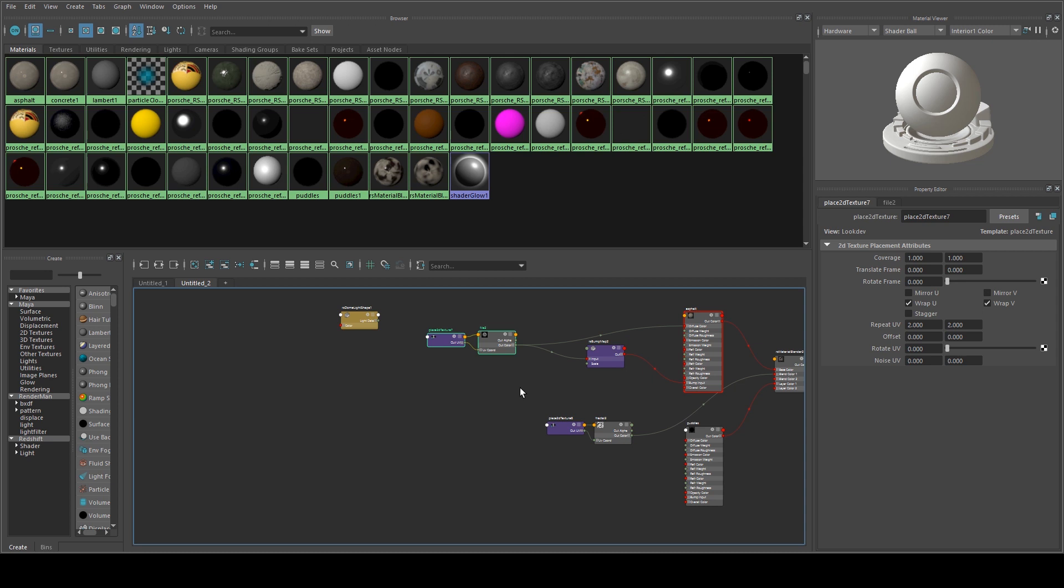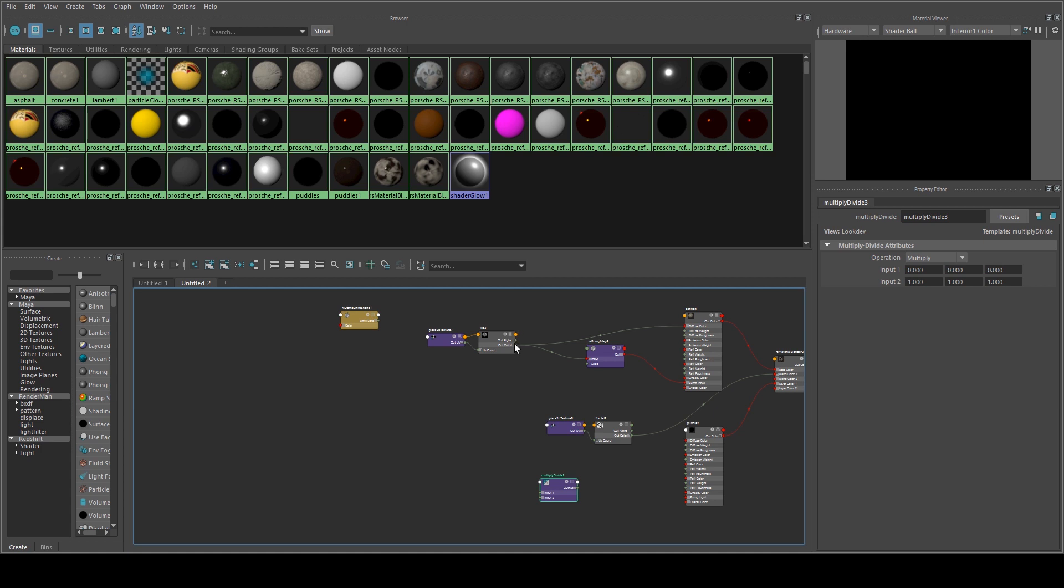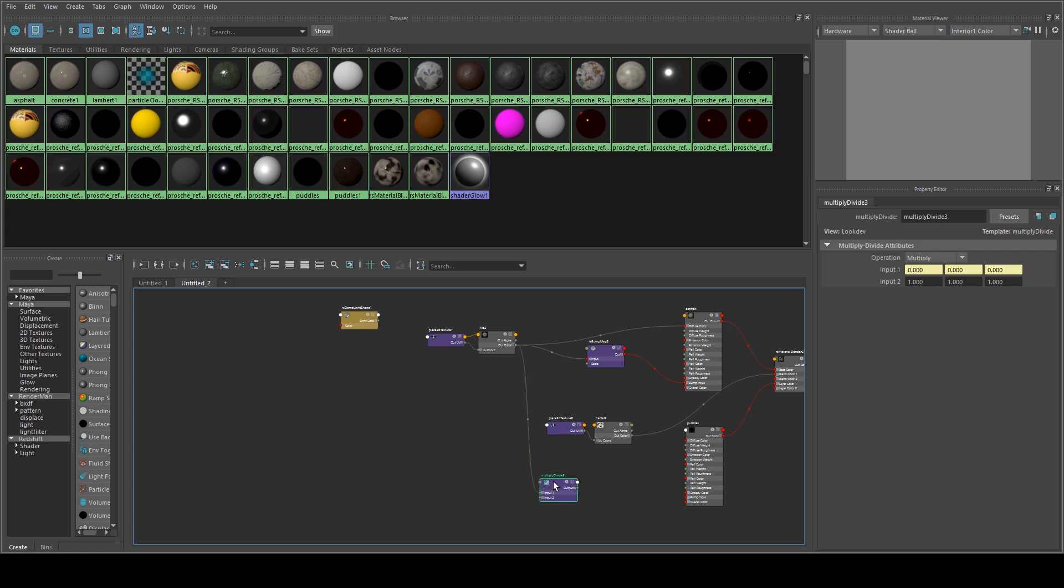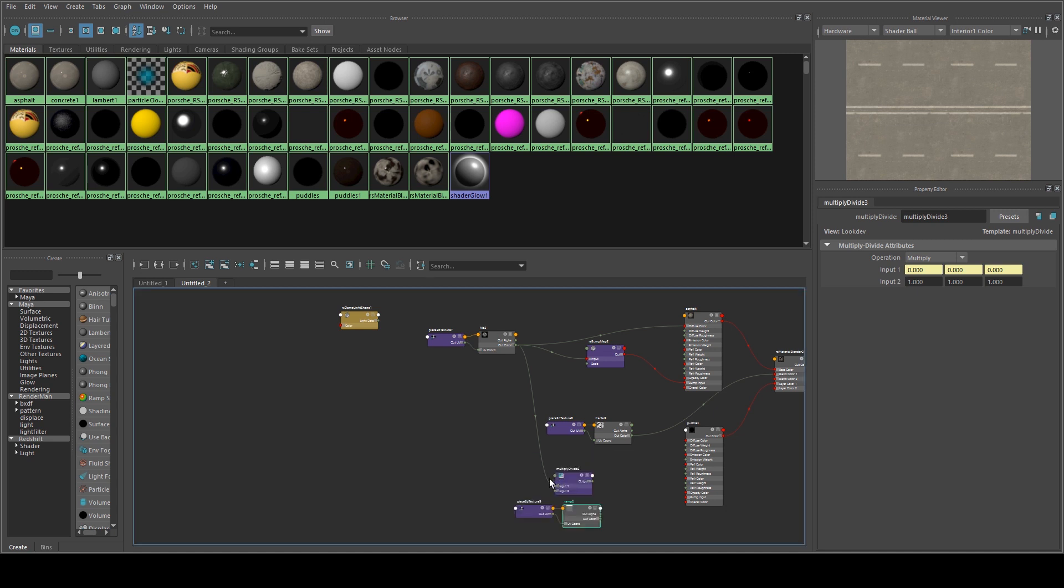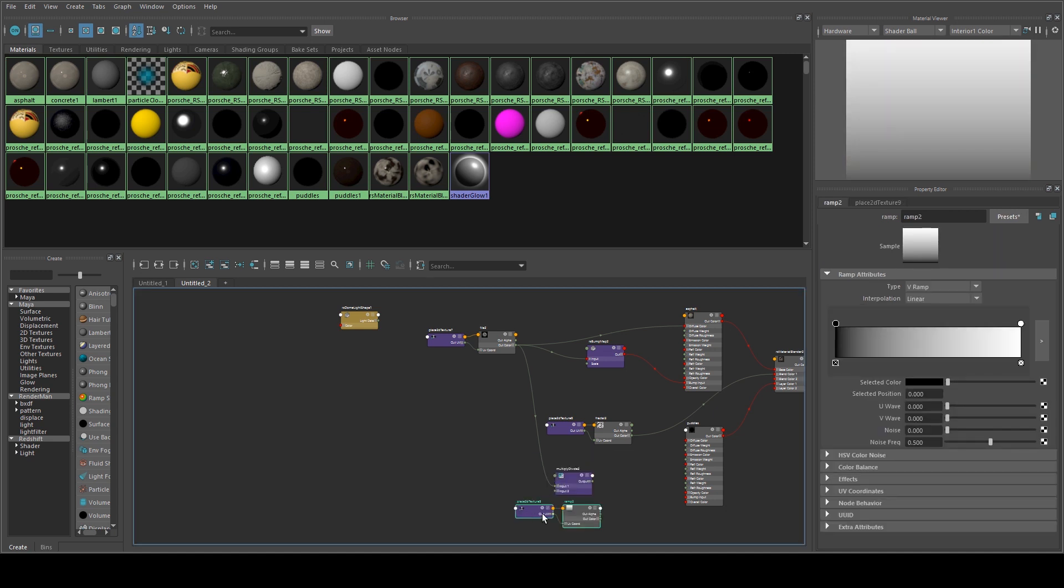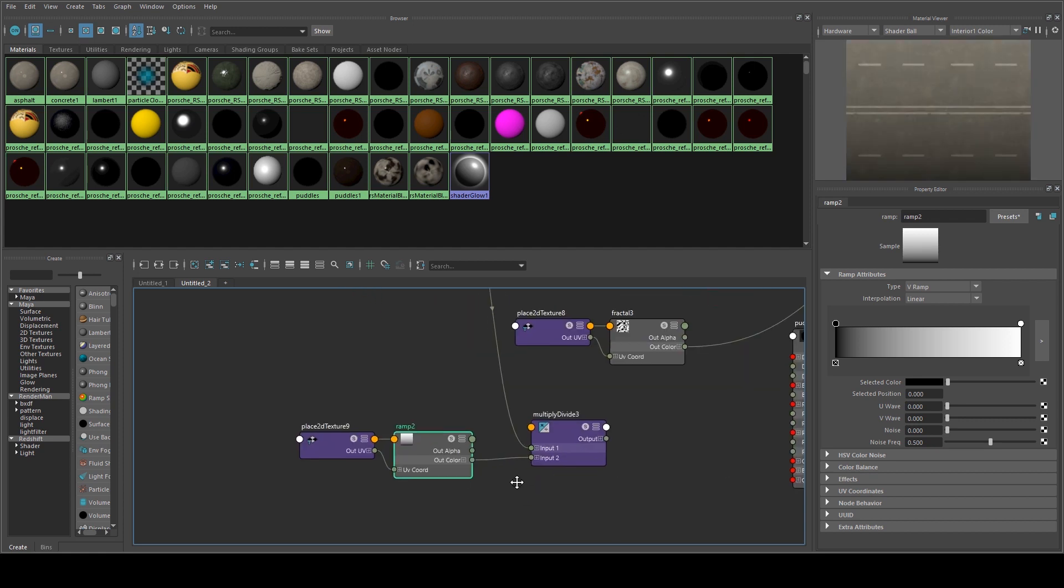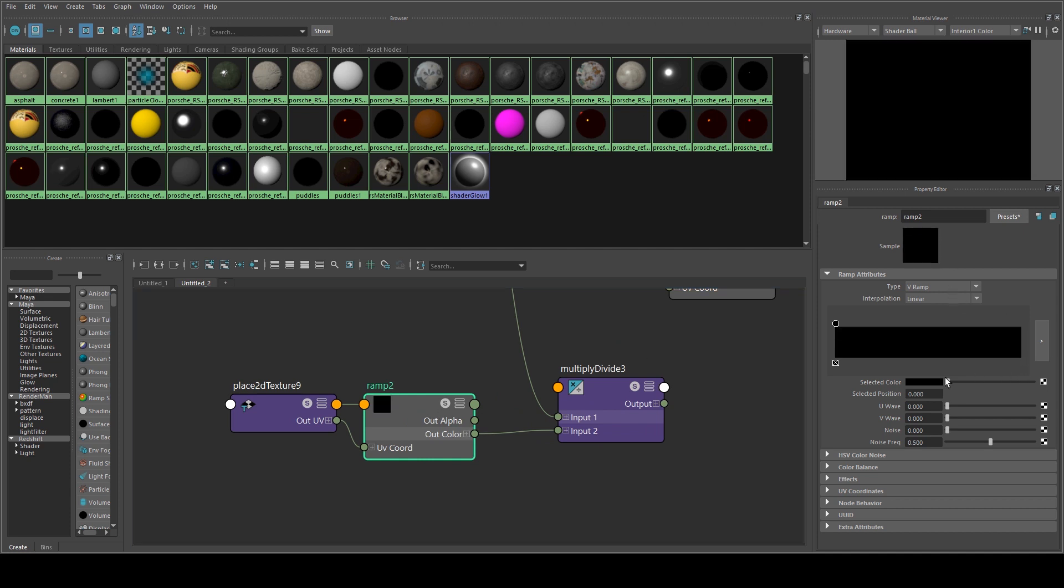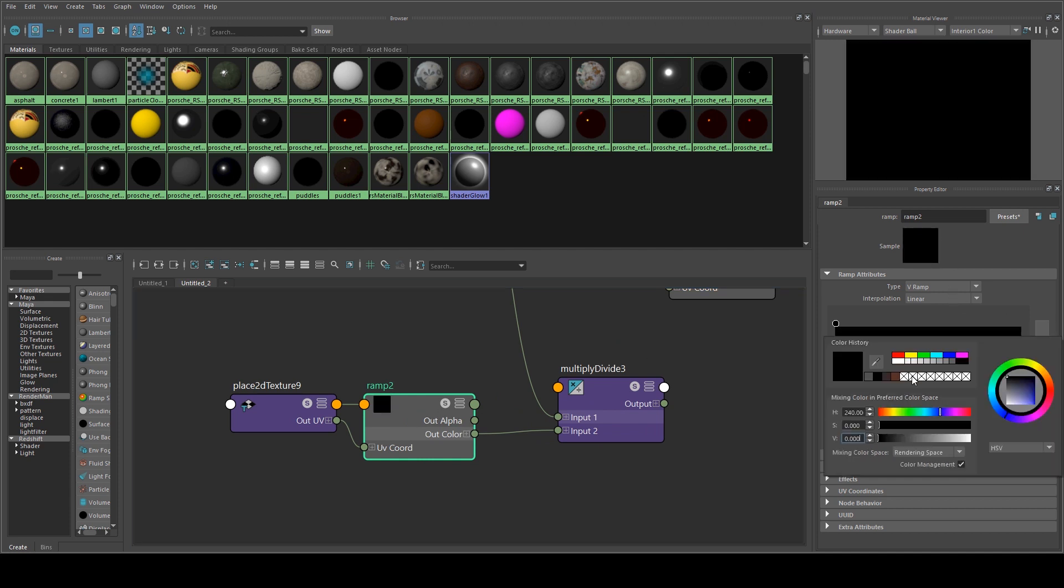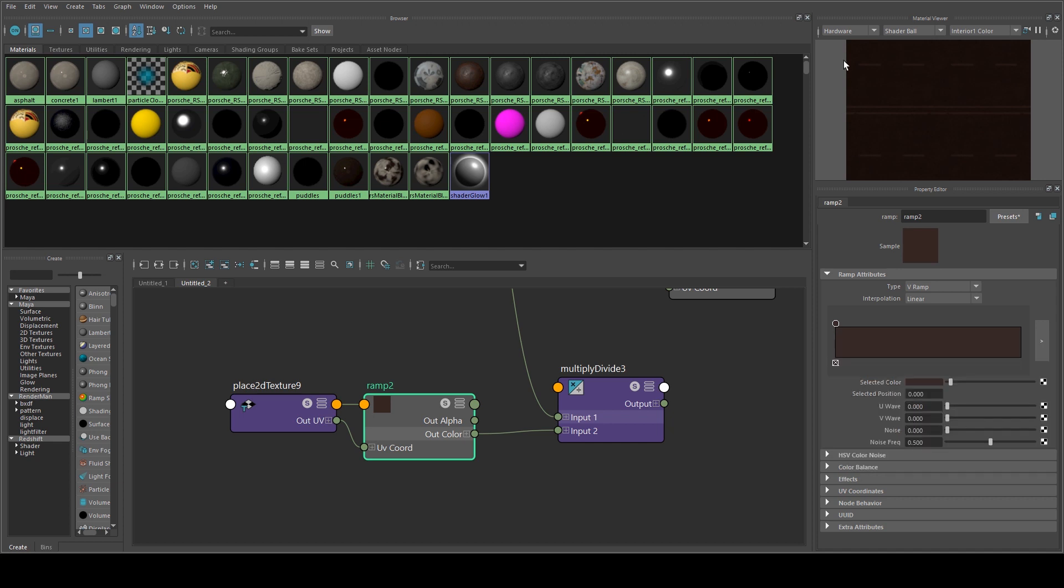So we're going to use a multiply divide, and we're going to run the RGB out color from the road into there. And then we're just going to use a ramp. Run that color into the input there. And delete the white, change that black color to be a sort of desaturated brown. It looks like that, so you get a preview there. So all the areas that are underwater will look like that.